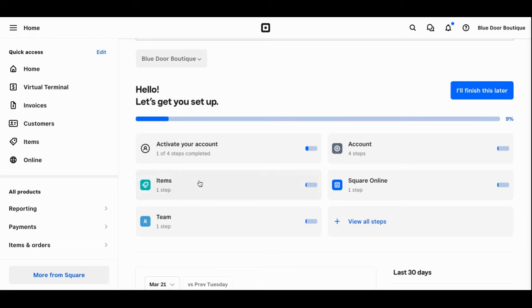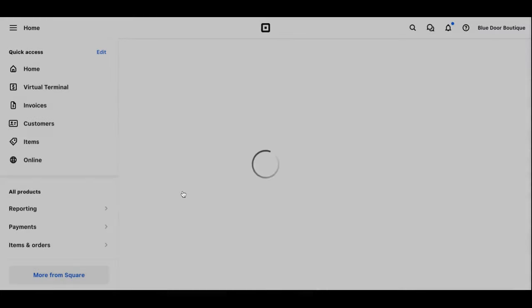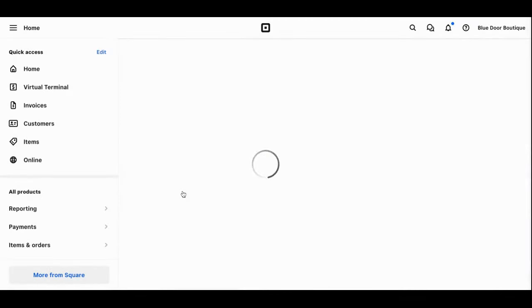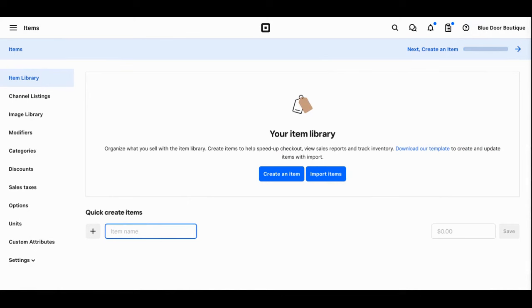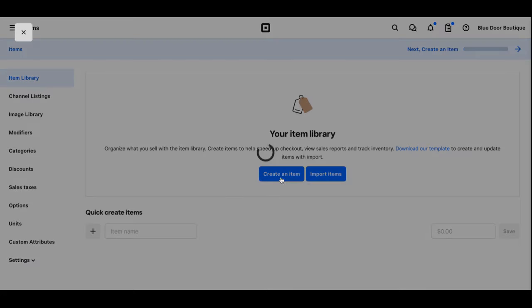First you'll click on items, create an item, and you'll be taken to your inventory library. At this time you'll have the option to either create items individually or import an existing inventory catalog if you have one. In this example we'll assume you don't have an existing catalog and we're going to start by creating an item. You'll simply click the create an item button.